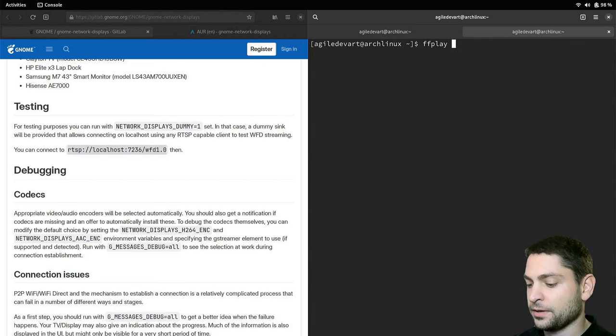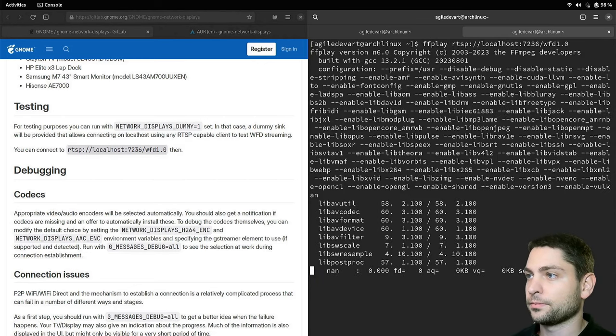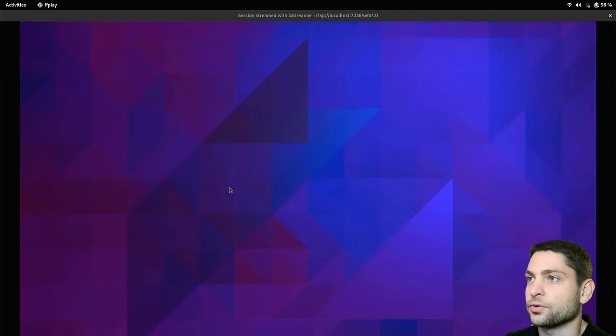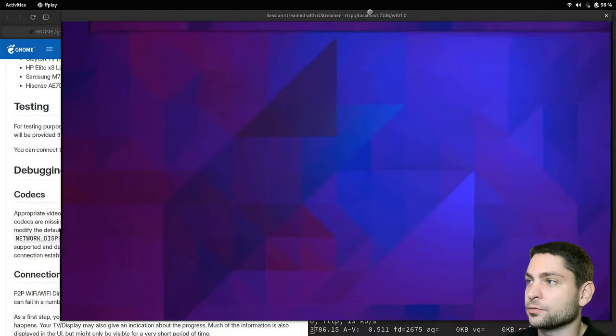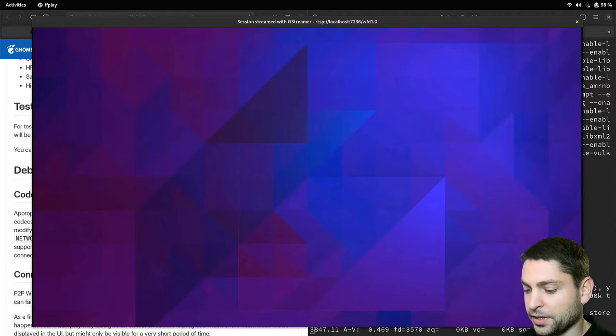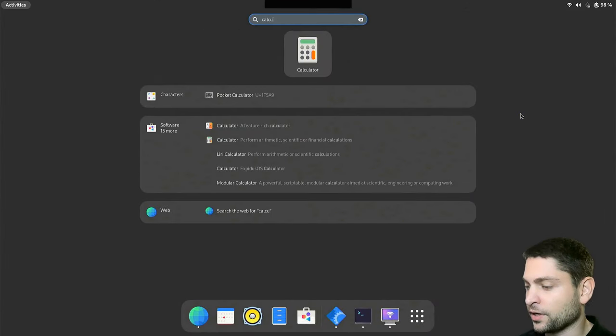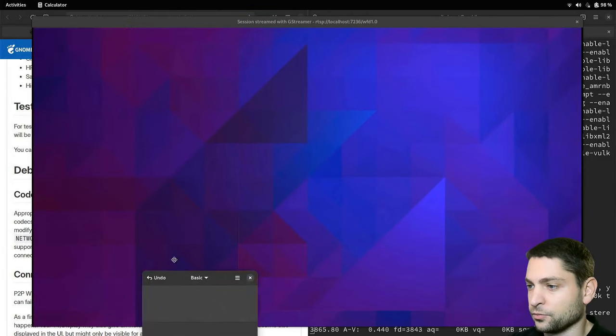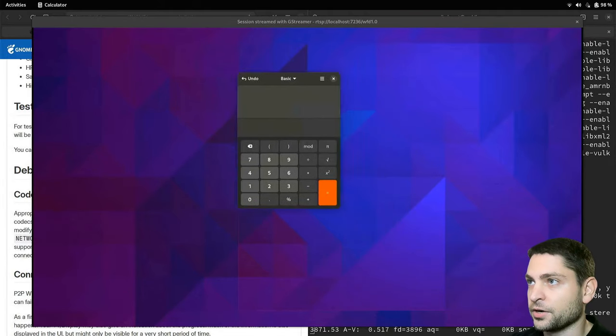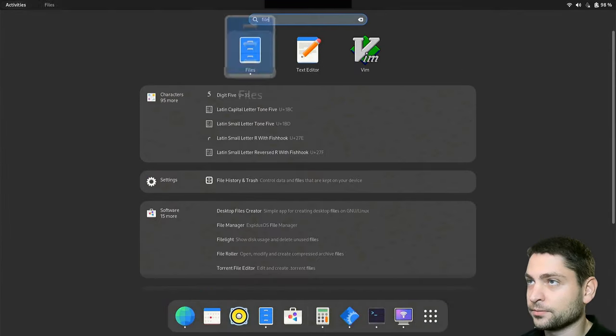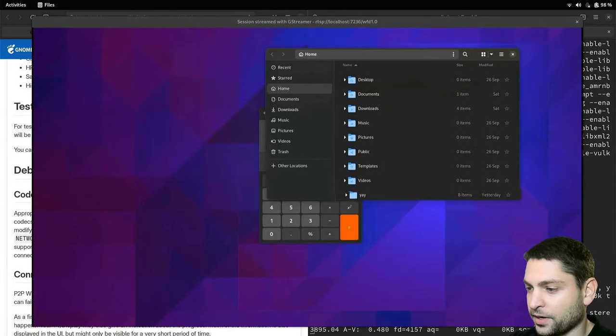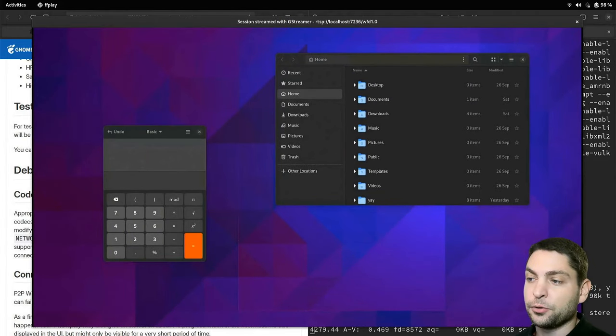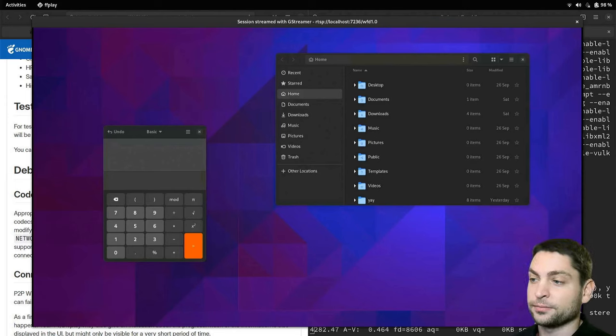You can open this link in the VLC player but in my case I will open it using ffplay. ffplay and the link. This is now ffplay sharing my built-in screen and it's actually running in a window. This one. Now let's open some applications there. Calculator. Let's move it there. And here it is. Let's try files. And here we have files.